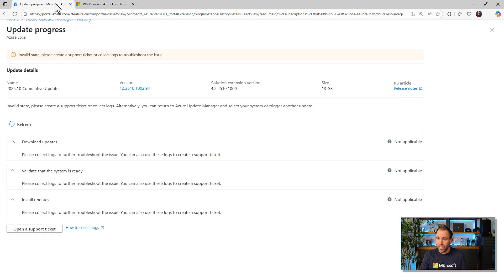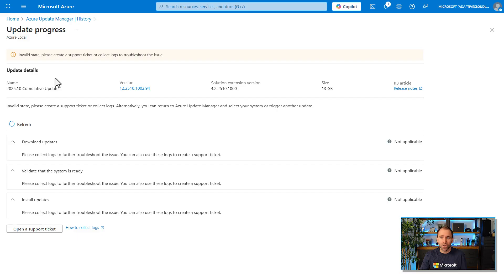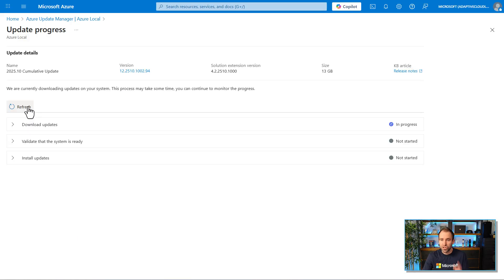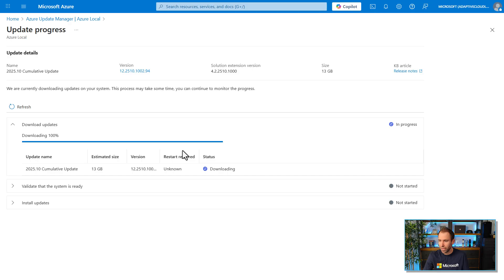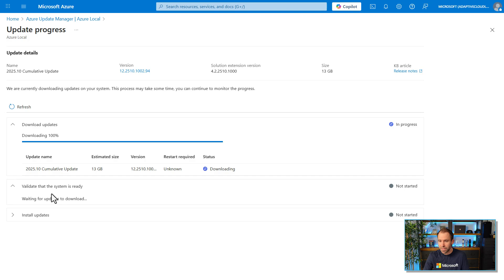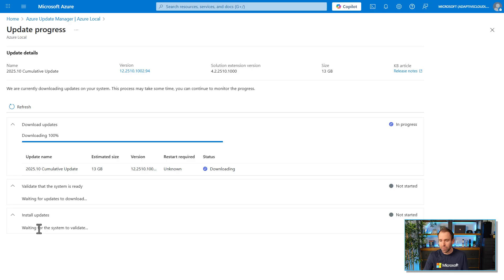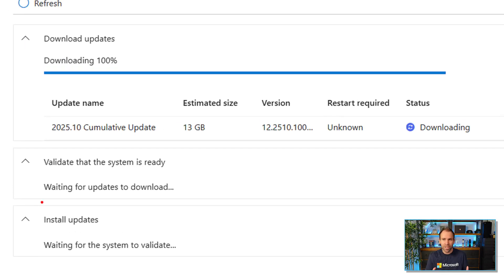Going back to the Azure portal and hitting refresh, you can see the download phase is now in progress and has already reached 100%, so it's now verifying that everything is correct and the file is not corrupted. After that, the system validation check runs again to make sure everything is right before installation begins. It's a straightforward process: download the update package, validate the system, then install the updates.